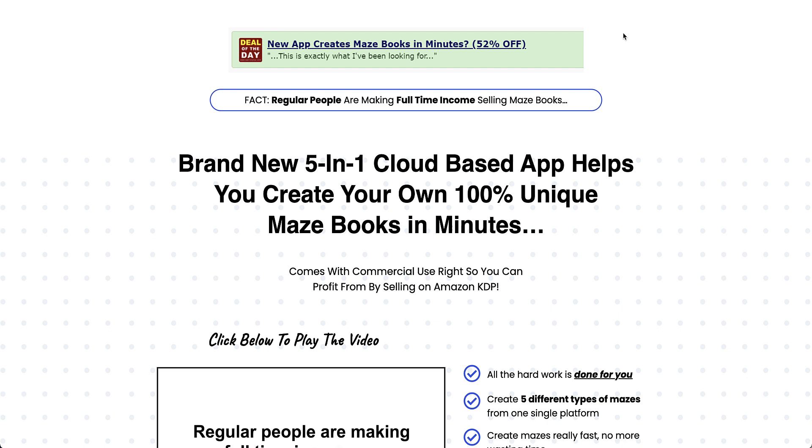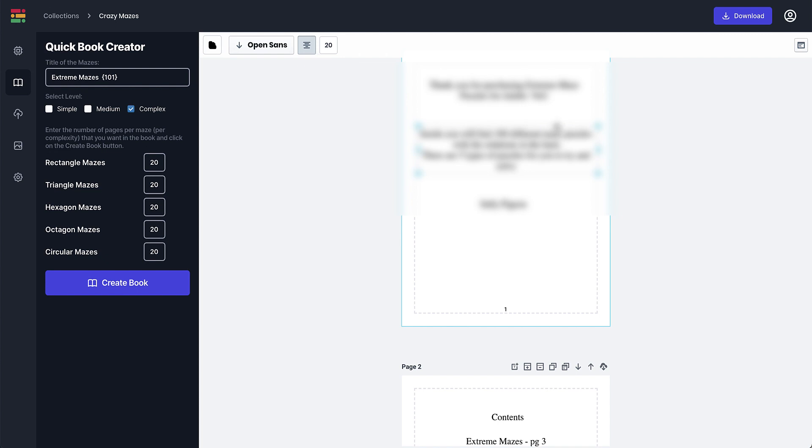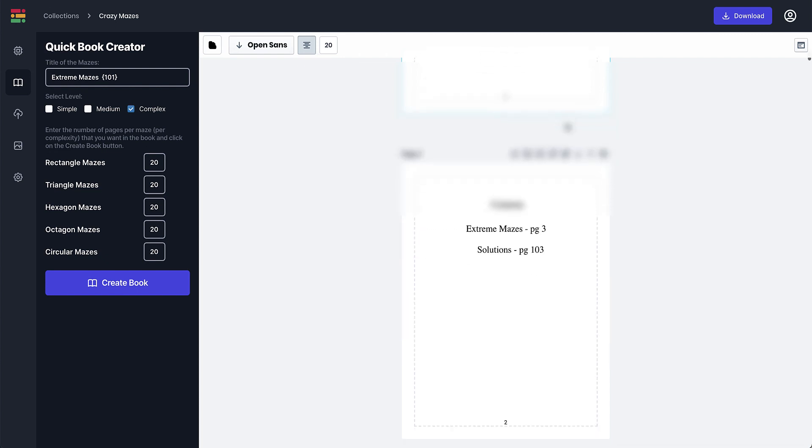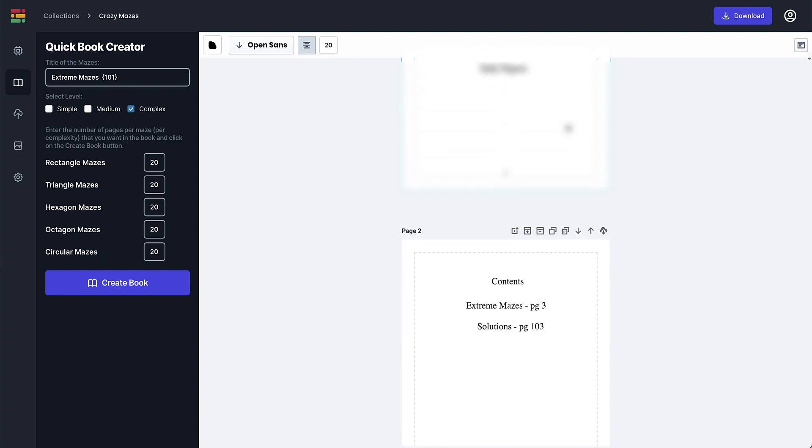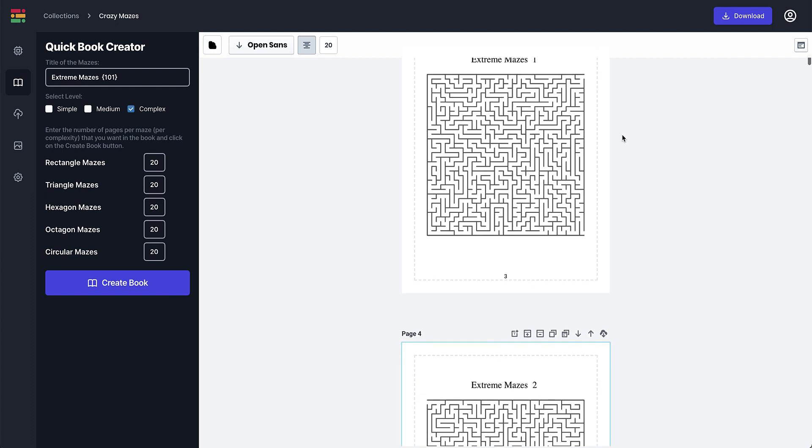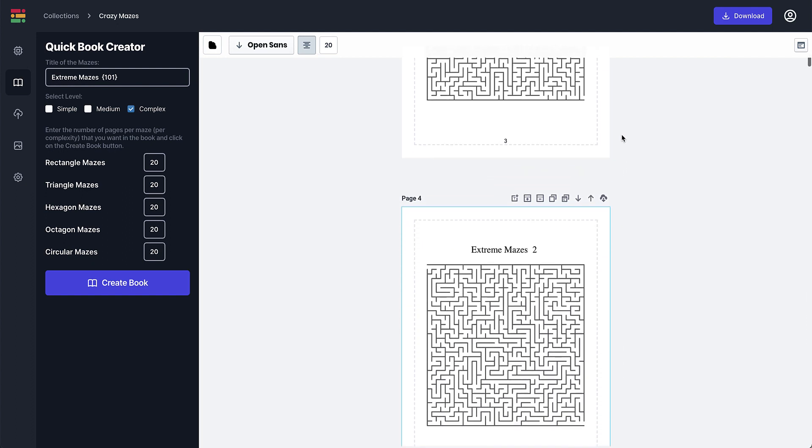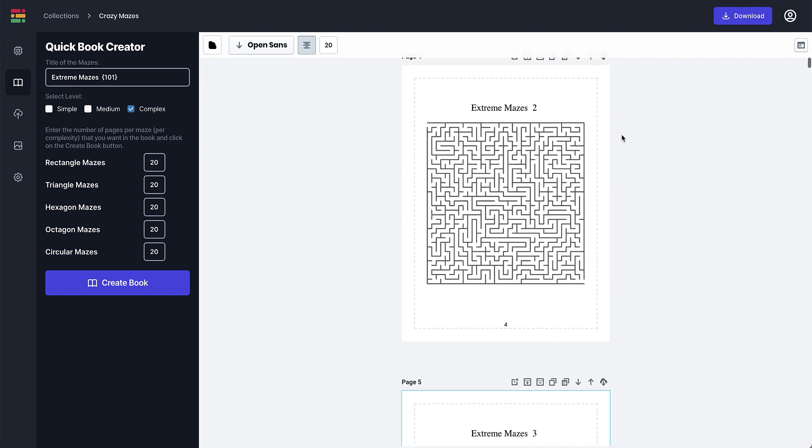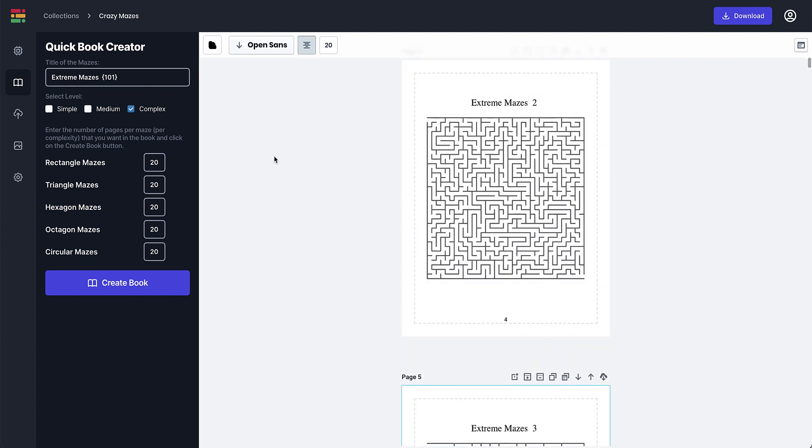I'm not going to click on any of the extra things. I'll talk you through what you've got. So what I've done earlier is I actually created this book here, blurred out the name that I'm using for this particular one. But what I did is I created 20 of these five different types of puzzles and I used the Quick Book Generator.